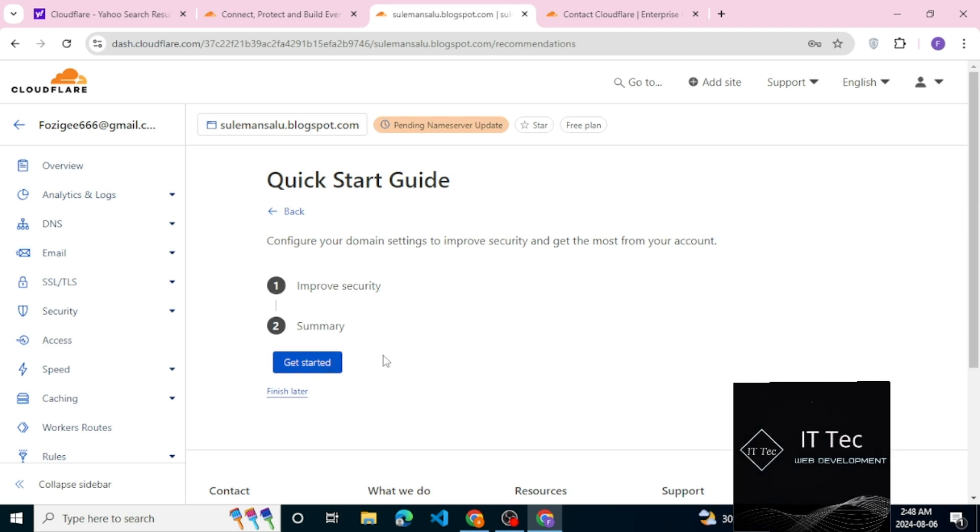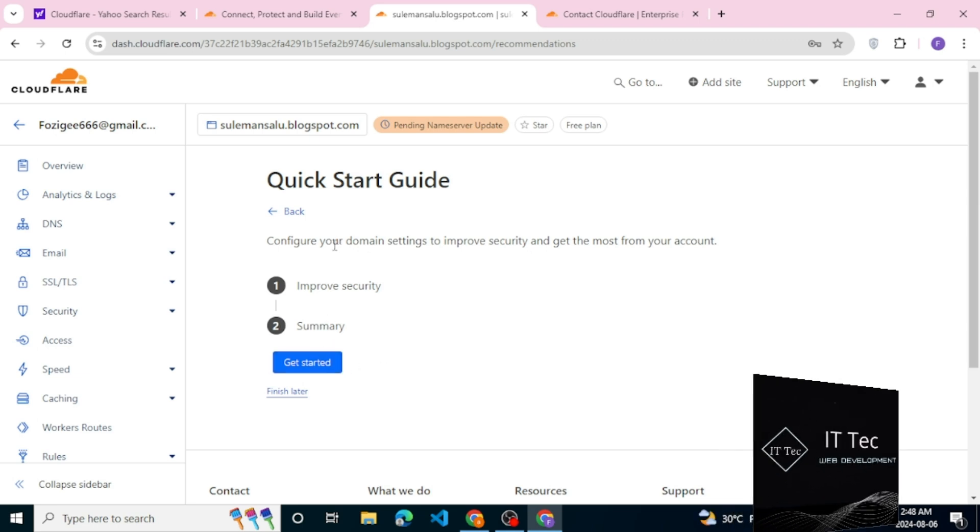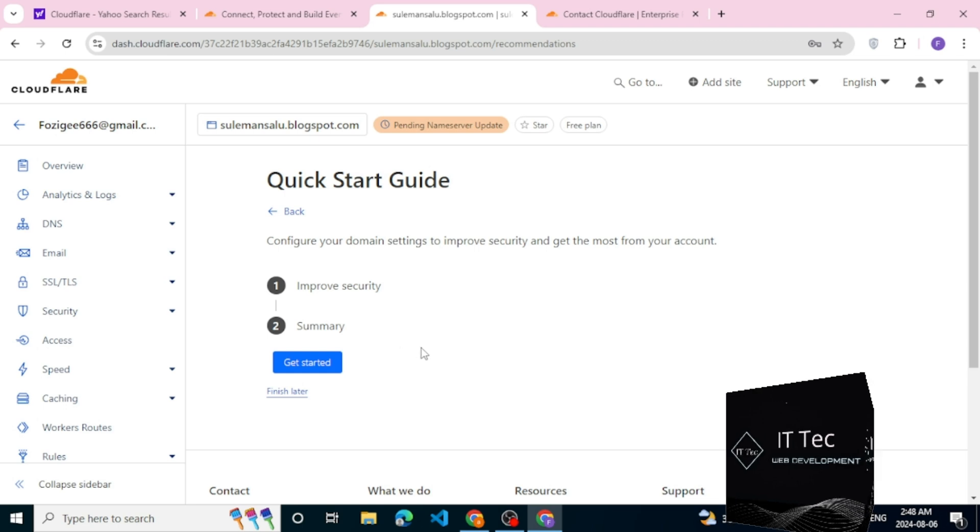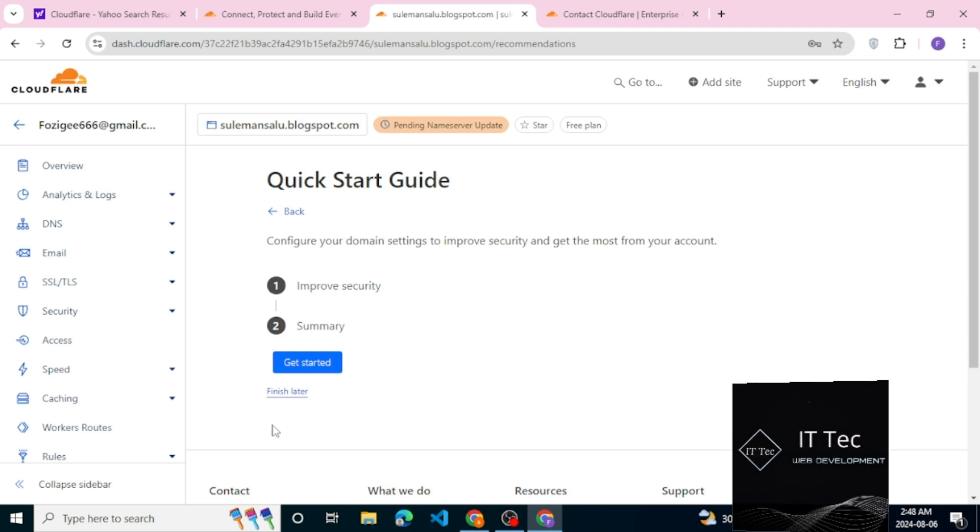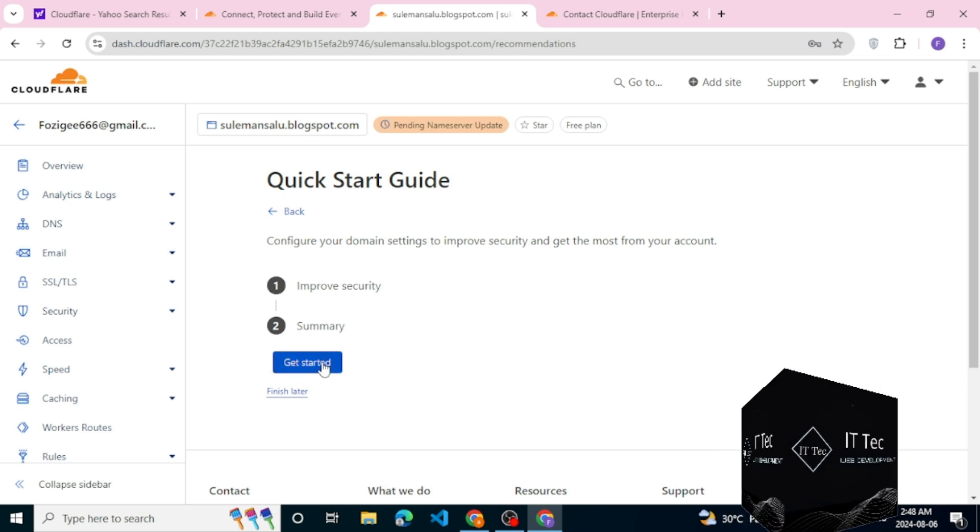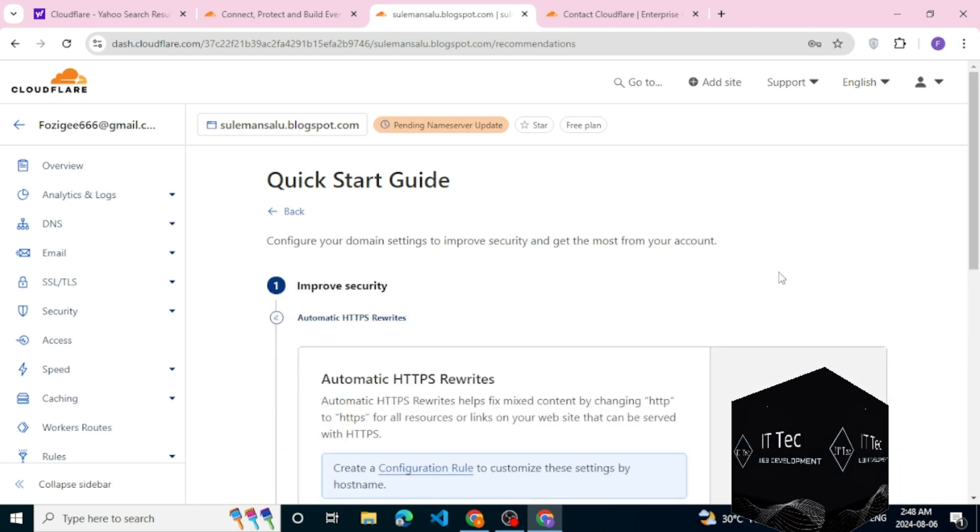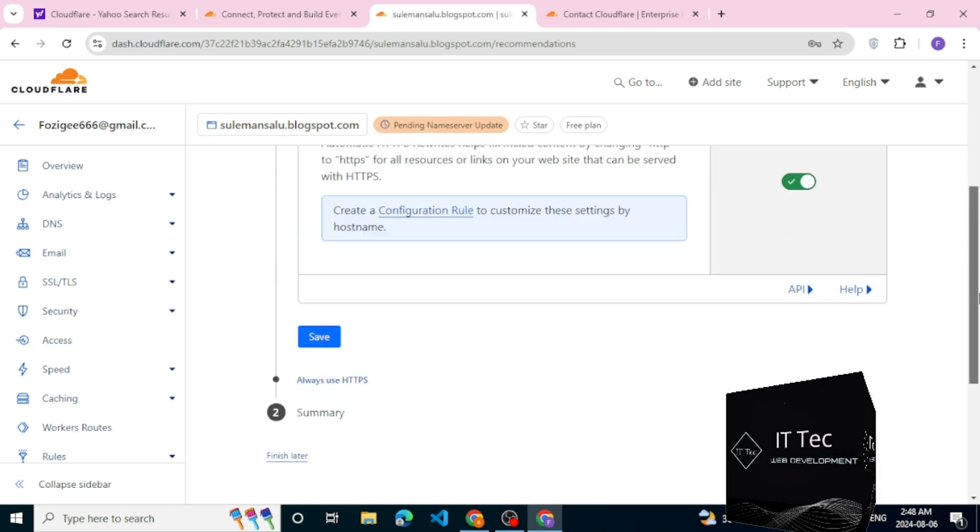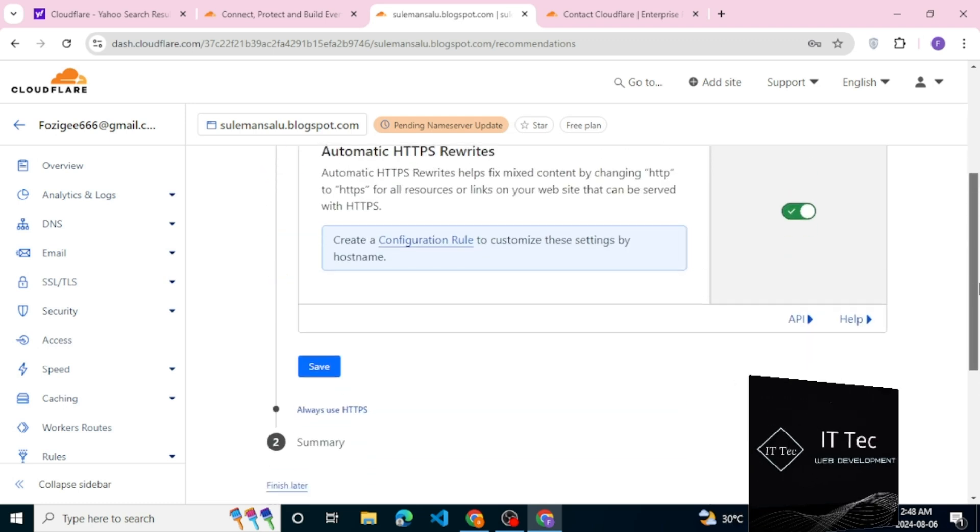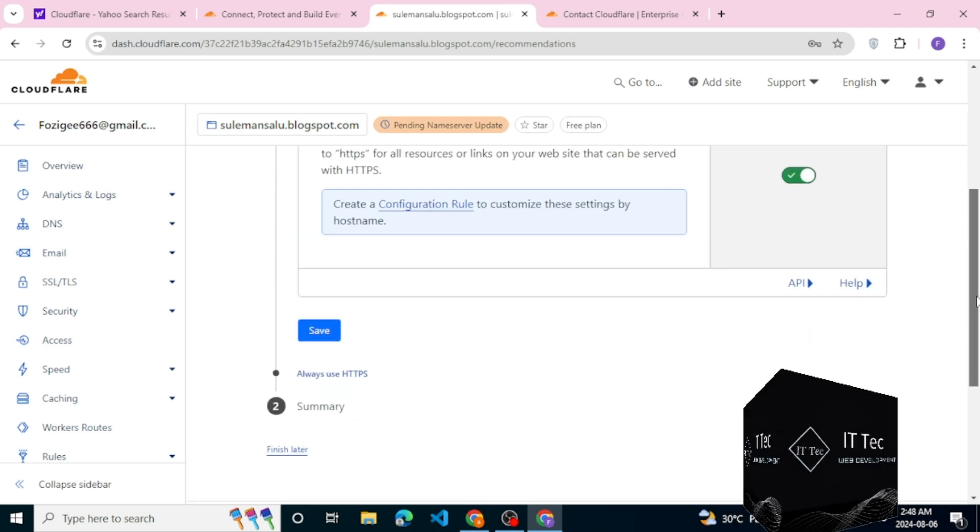Then basically check these boxes because this will make your website a much faster website. Please save and then obviously click save here because this will speed up your website as well.